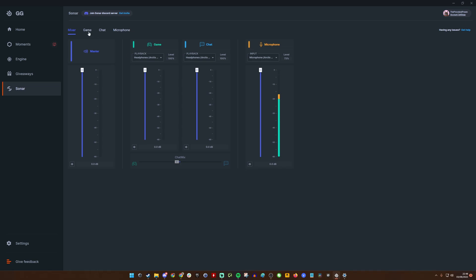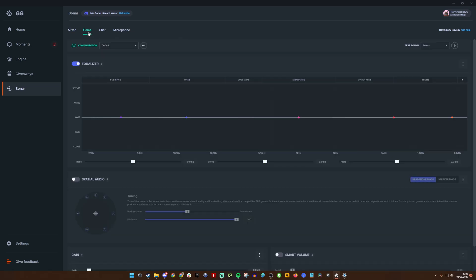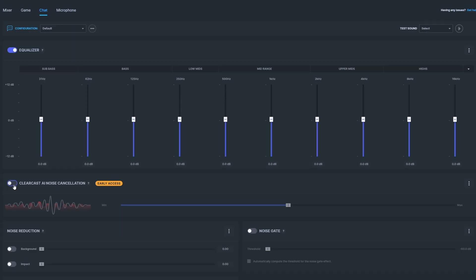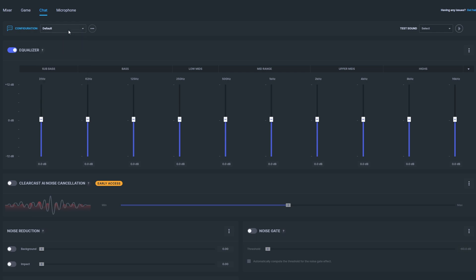Now there are a number of tweaks that you can make to the sound settings. First of all, if your friends have terrible audio on their microphones, you can use this chat setting to eliminate some of that. You can use the ClearCast AI noise cancellation option here, turn that on, and it'll eliminate a lot of their noise. You can also make them sound better by selecting broadcast or clarity from the default configurations. You can play around with the noise gate settings and smart voice settings to try and improve the quality of their sound, which is great if your friends have a really cheap microphone or not a good headset and the audio is terrible.